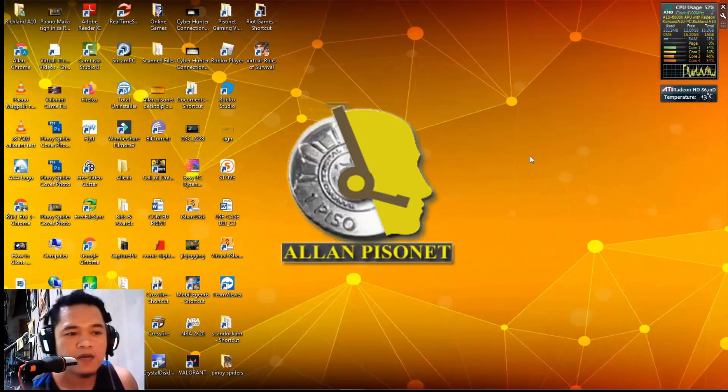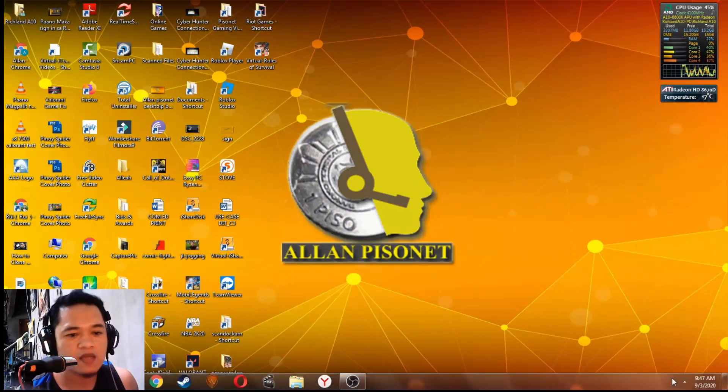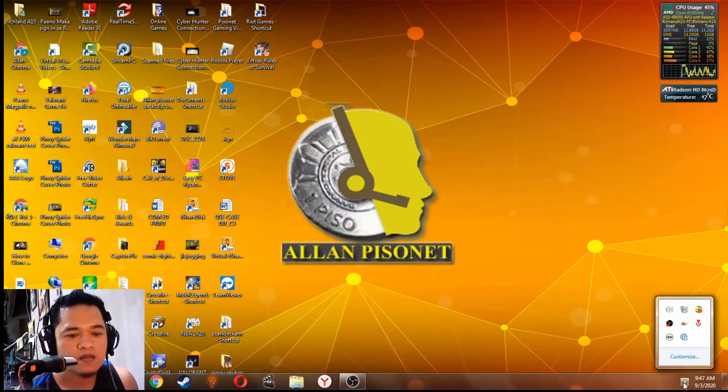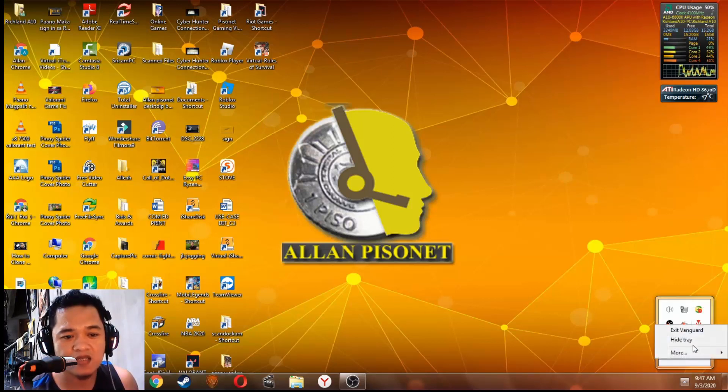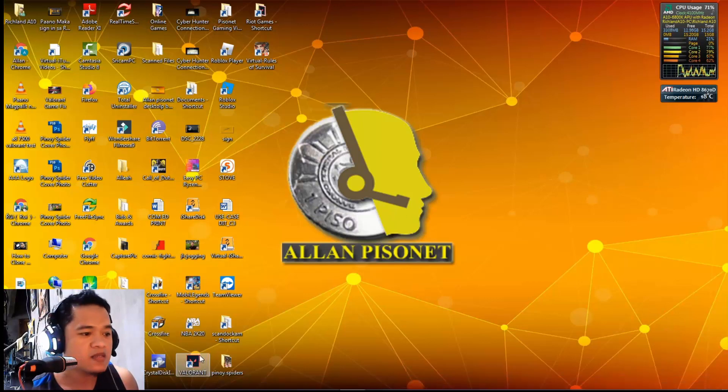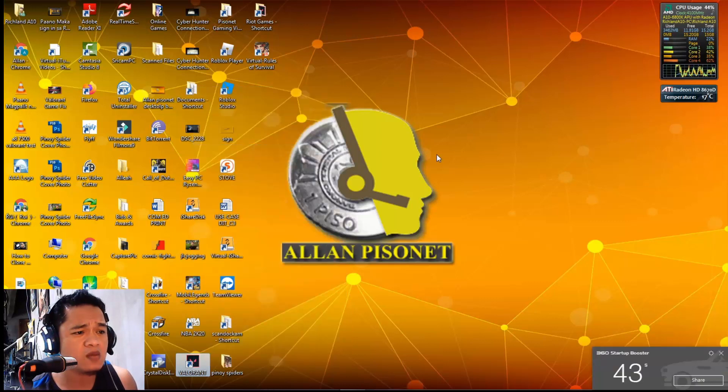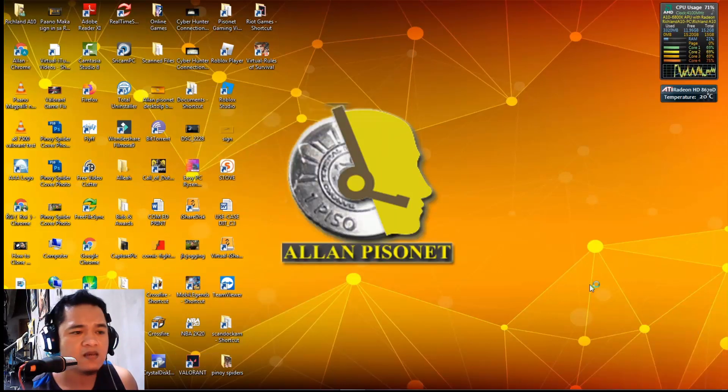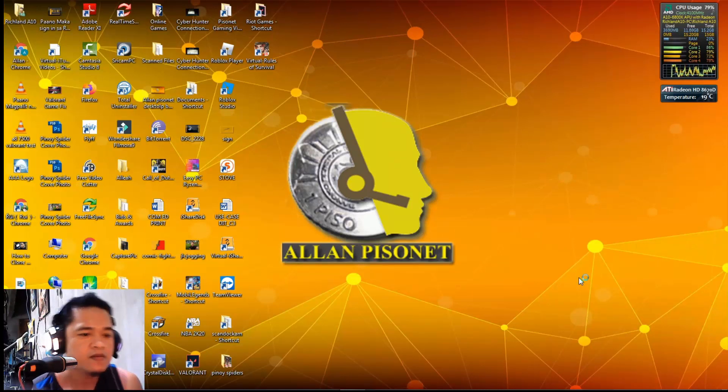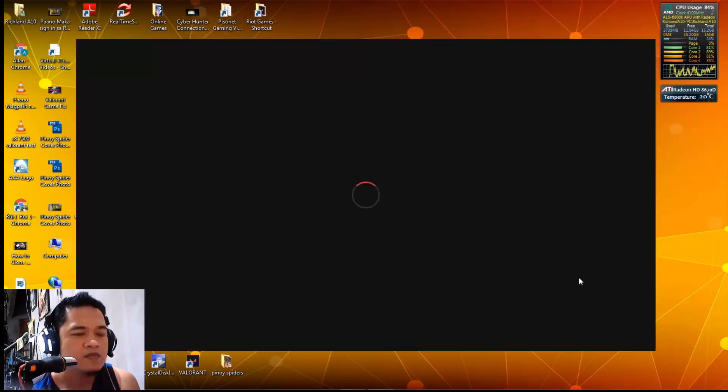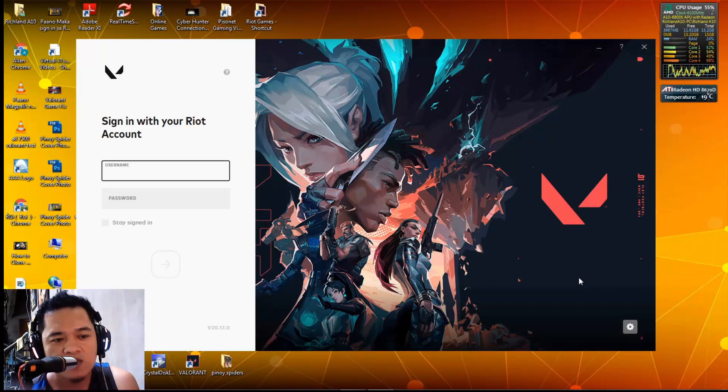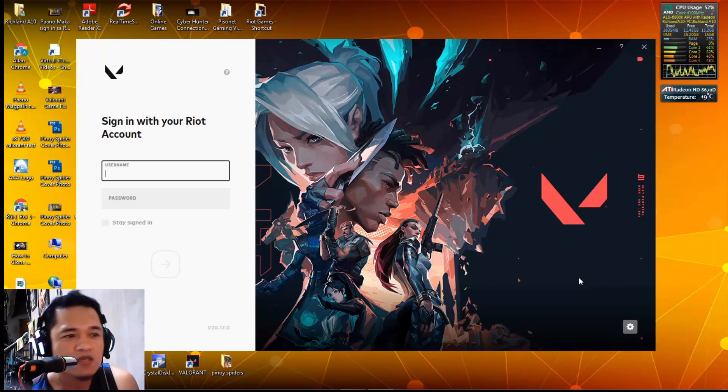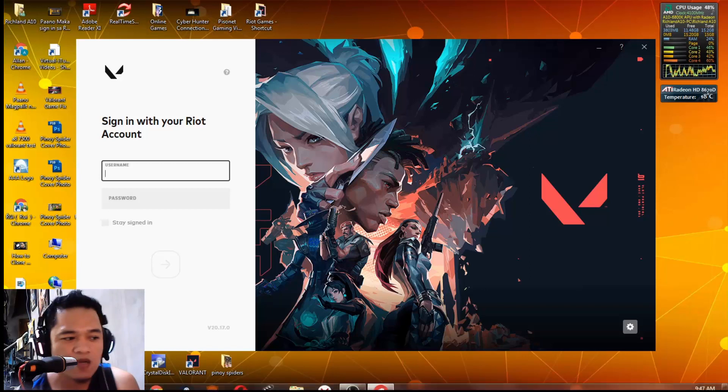Here we are again after the restart. Make sure that the Riot Vanguard is running, then let's try to run Valorant again - run as administrator as always. Let's see. There you go! As you can see, it's working again. Our Valorant is working.